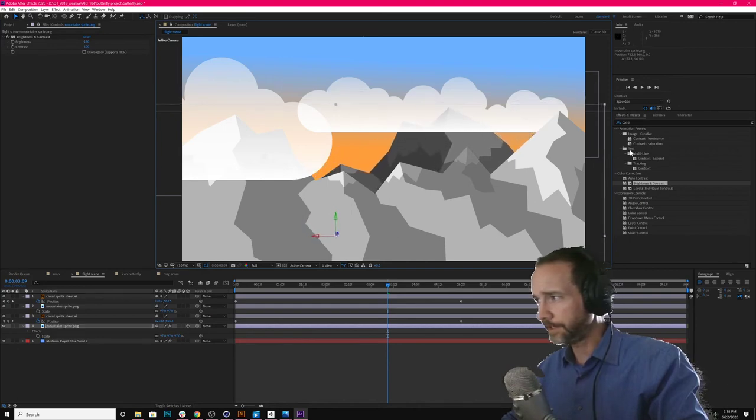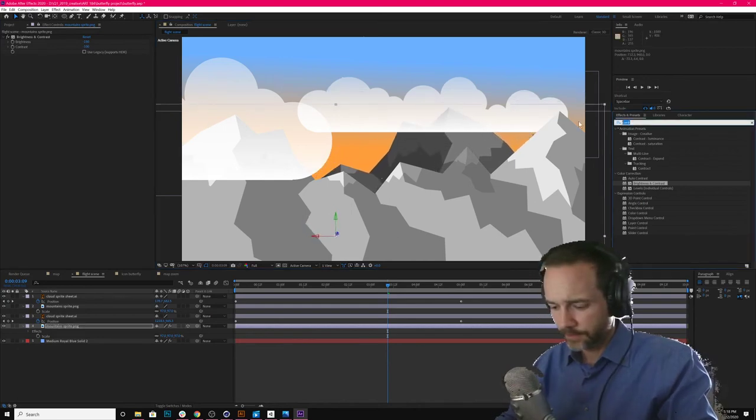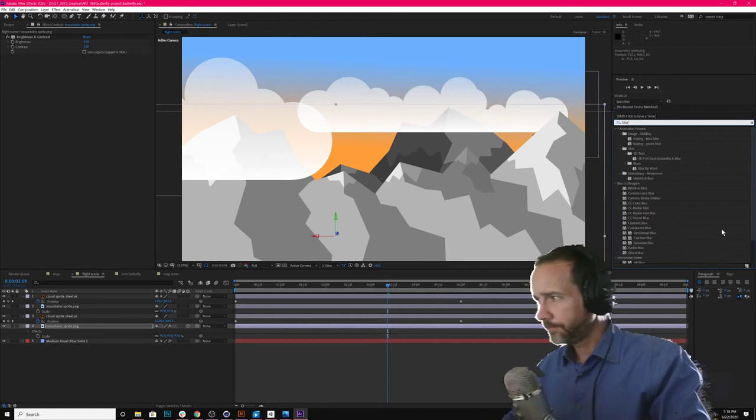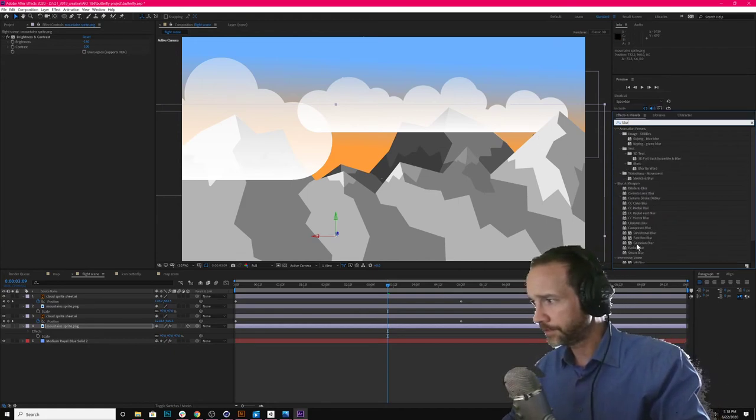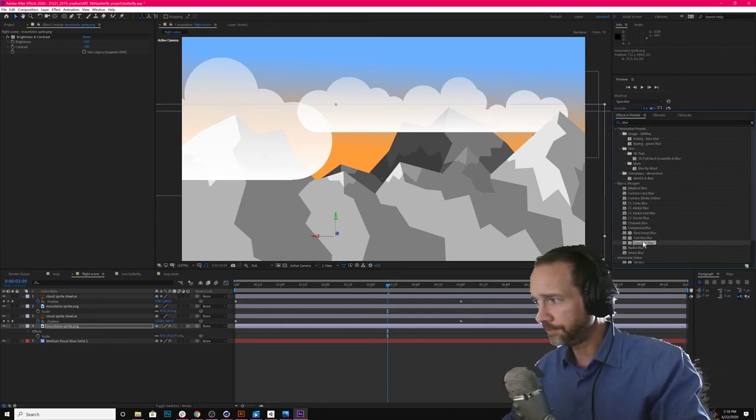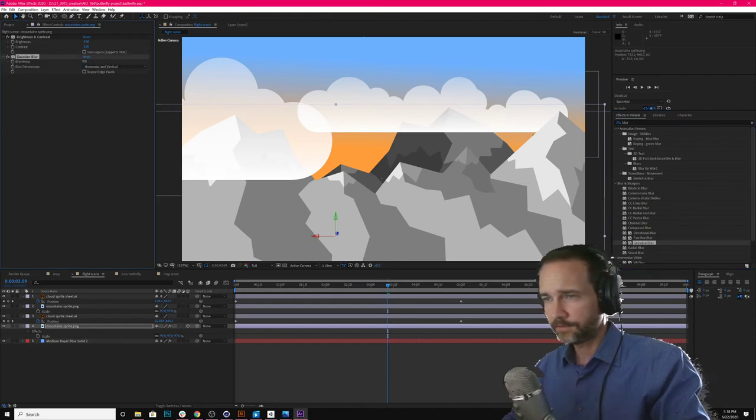Add a little bit of blur to this one. Blur. The default blur is now Gaussian blur. Gaussian blur used to be slow, but now it's fast. Just a few.